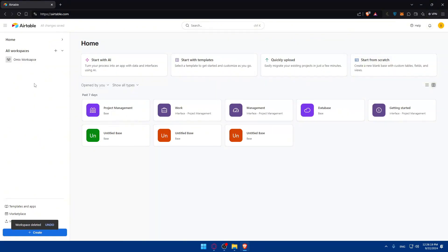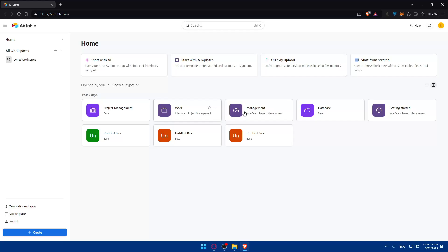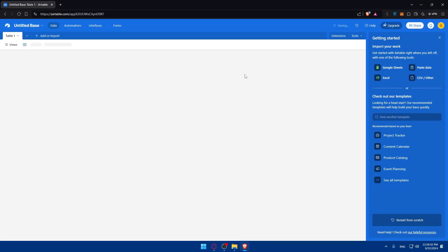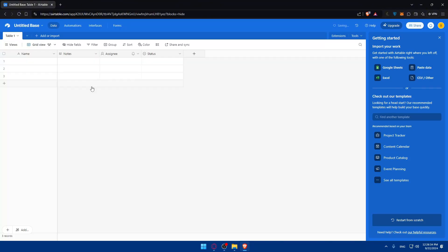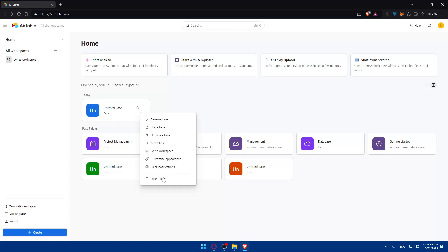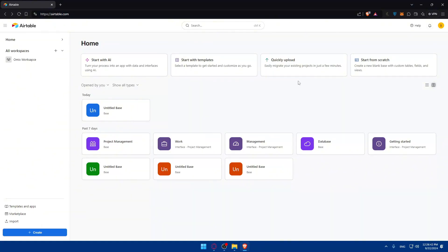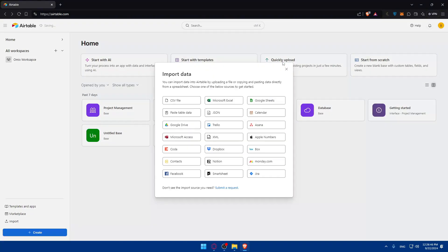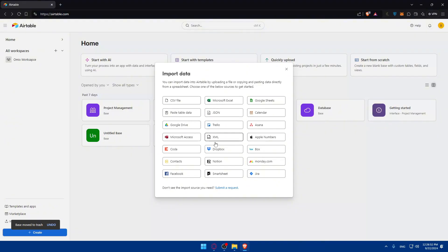Once you create your workspace, you'll need to create a base. You have four options to create a base. You can either start from scratch and create a base from nothing, or you can upload something from another base or from another tool. For example, you can import from a CSV file, from Microsoft Excel, or many other sources. If you don't find what you want, you can click on submit a request.